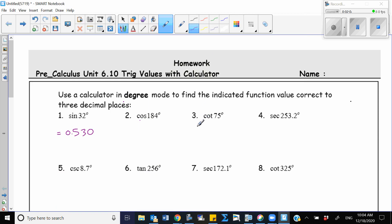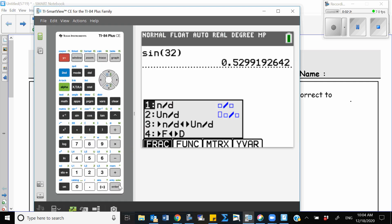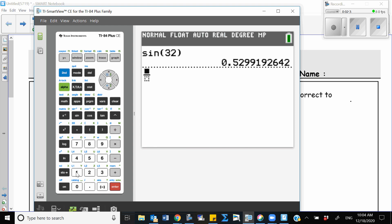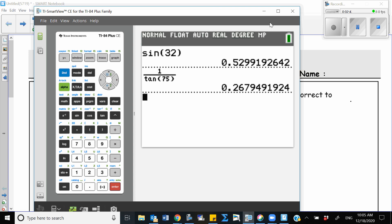Cotangent is the reciprocal of tangent. So instead of writing cotangent of 75, I'm going to write 1 over tangent of 75. If I find this function, 1 over tangent of 75, that's equal to cotangent of 75. So I go to my calculator and make a fraction: 1 on top and tangent of 75 in the bottom. The answer is 0.267.